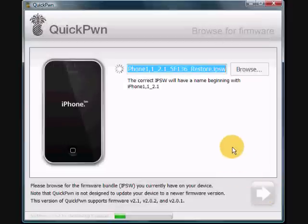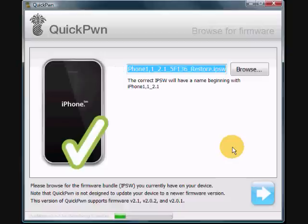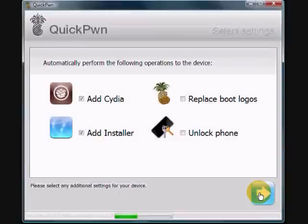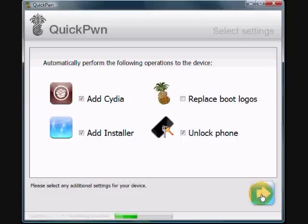On this screen it should find your 2.1 file automatically. You can wait for the green checkmark or you can browse to the file if you wish. Once you see the green checkmark, go ahead and click Next. Add Cydia, add Installer, and Unlock Phone, and click Next.